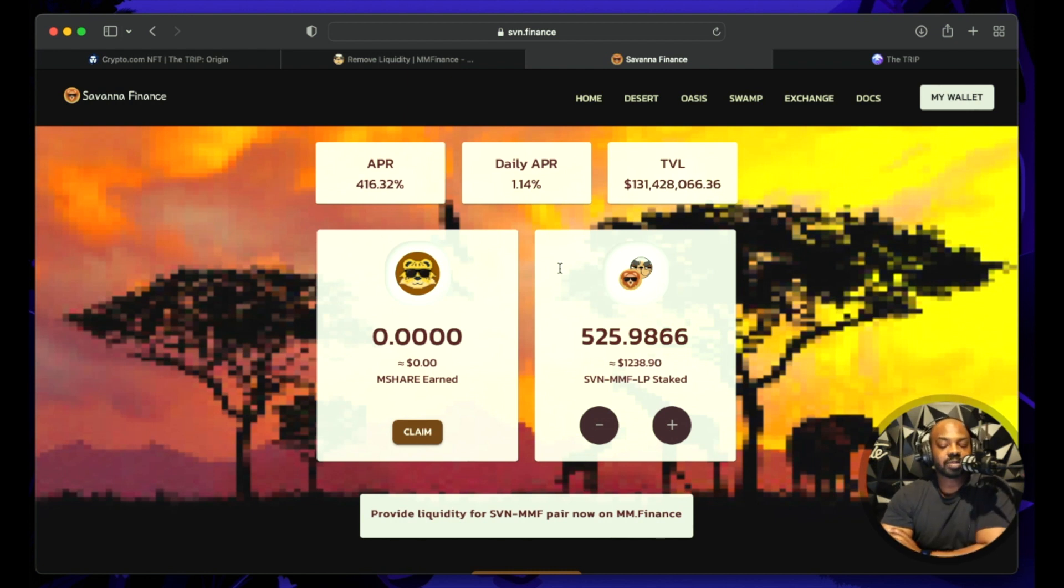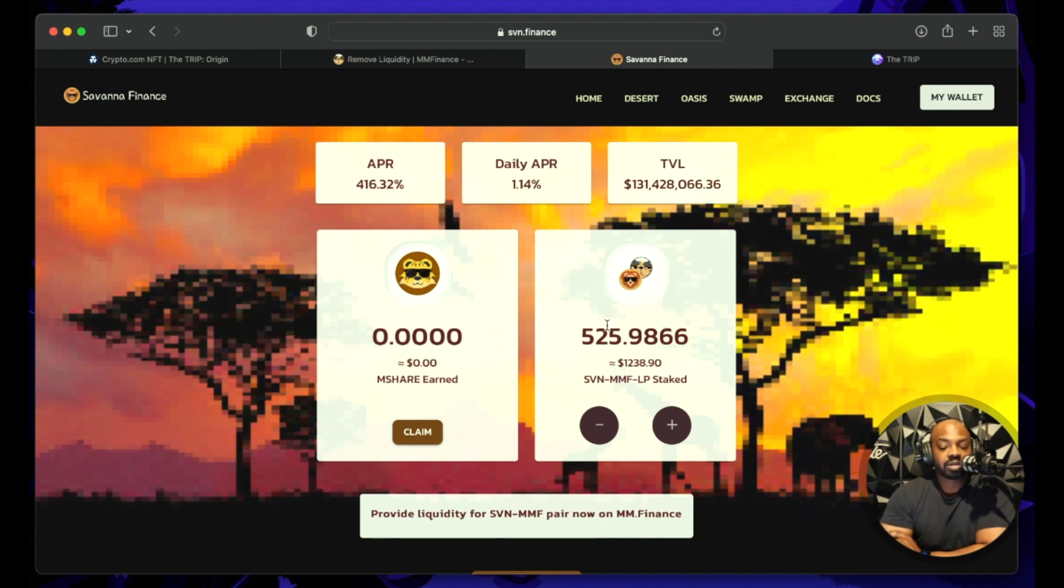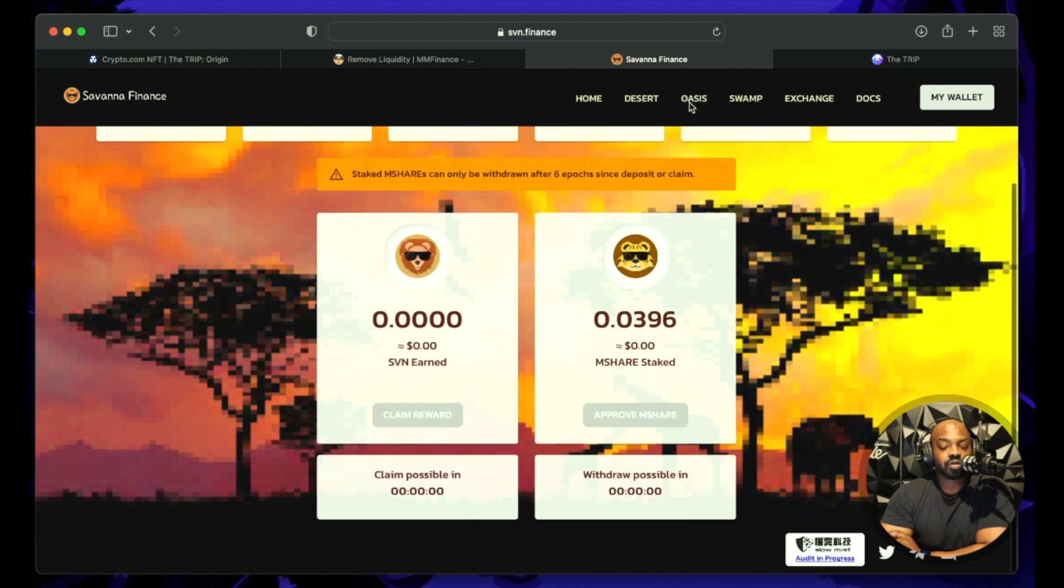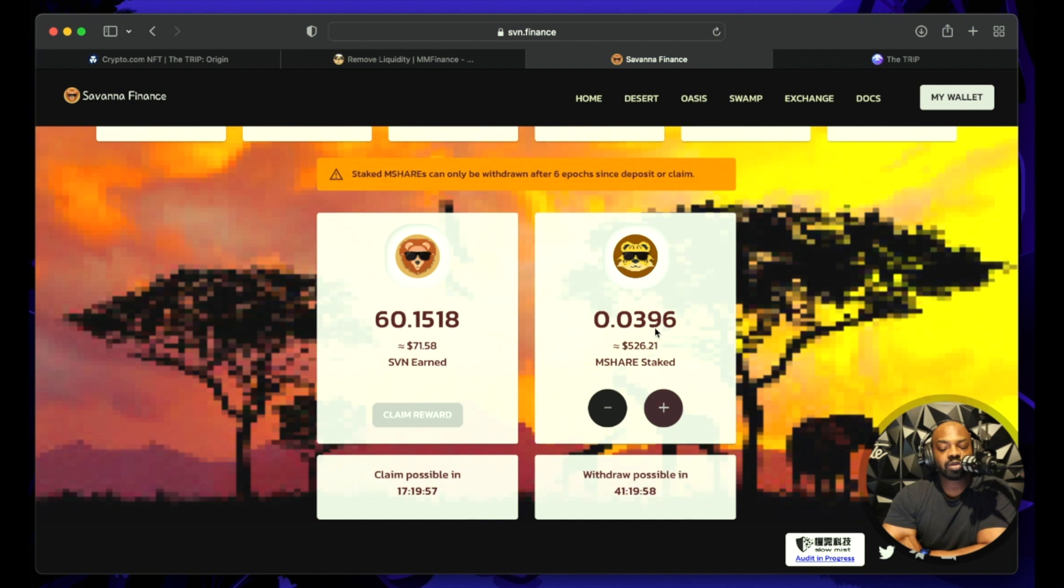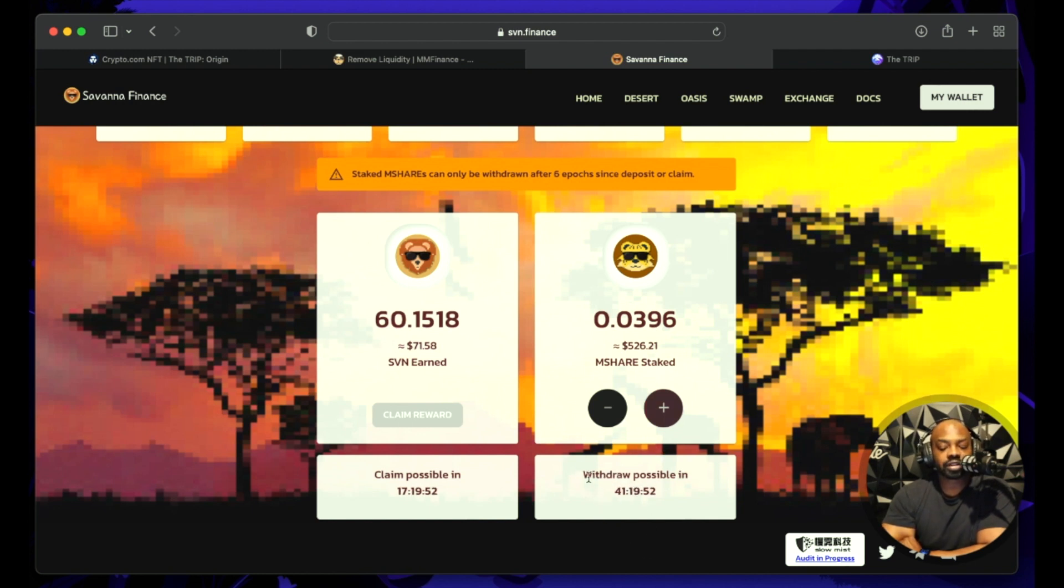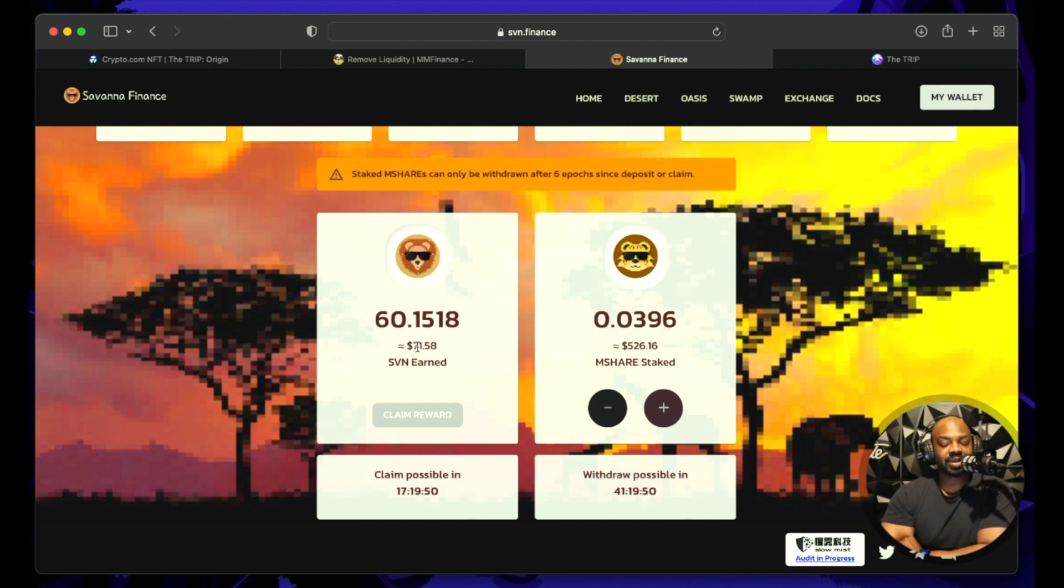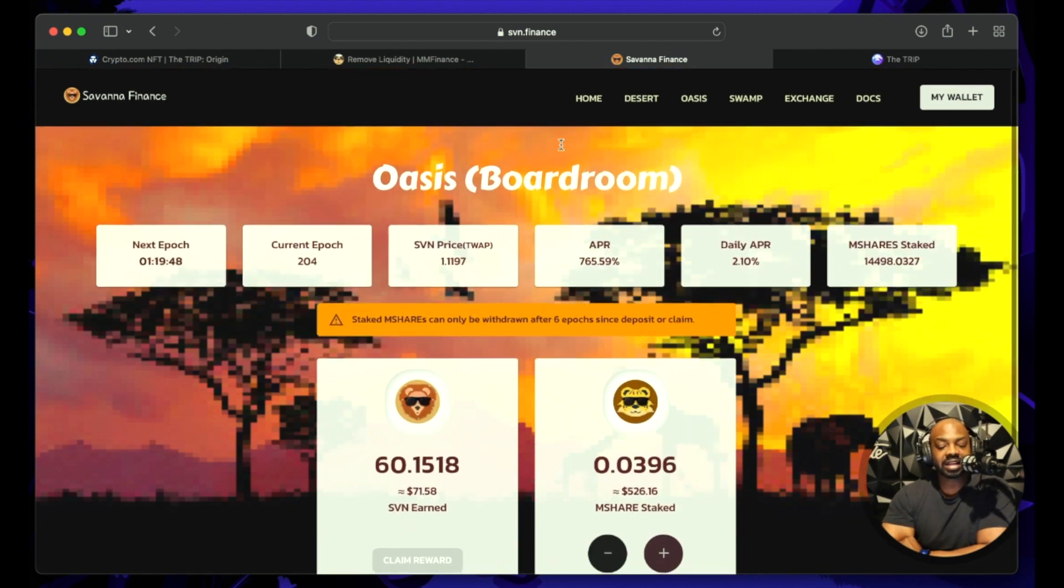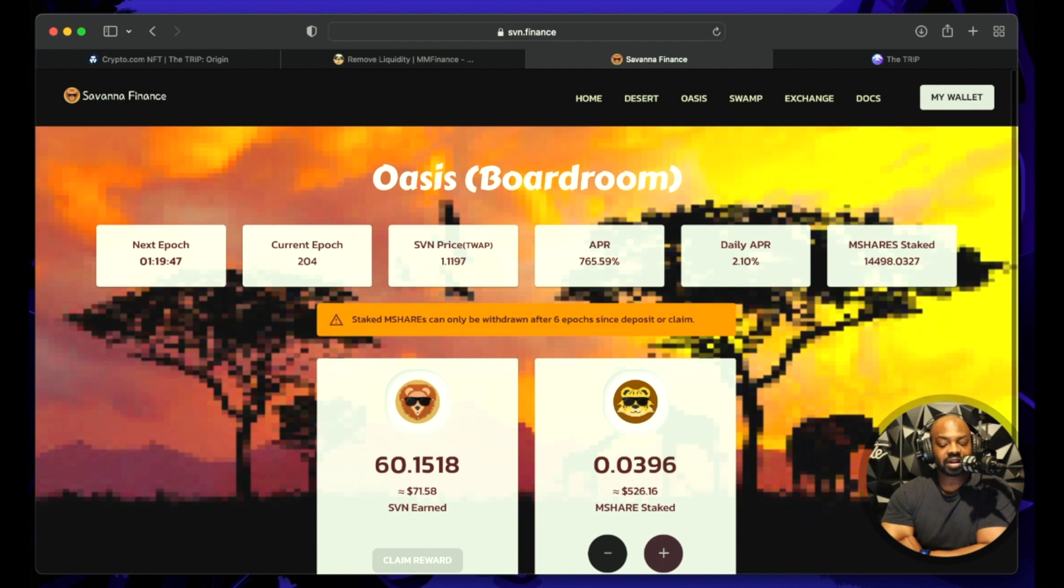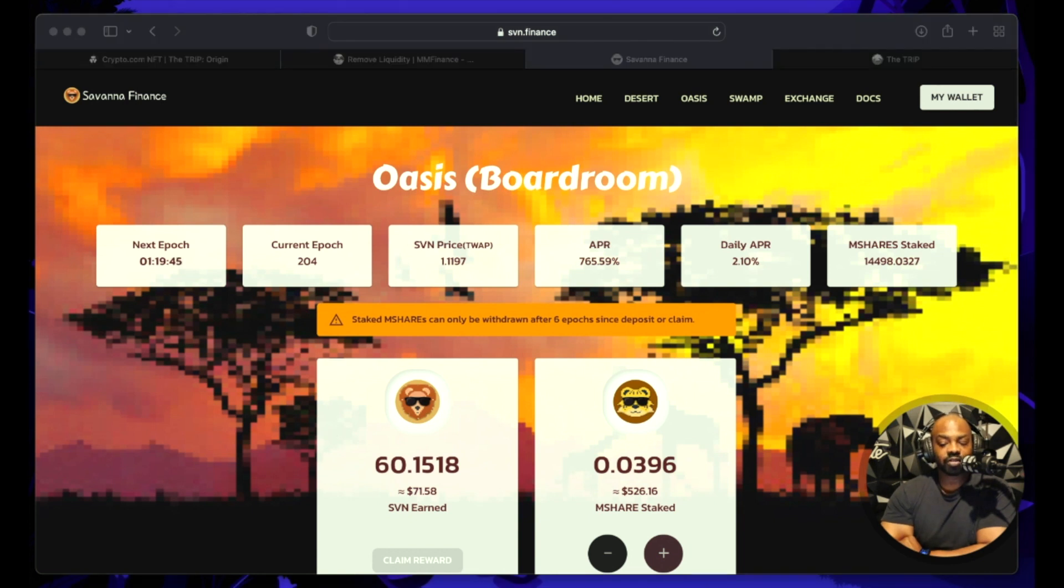We got some more SVN-MMF and this is the circle of life people that I talk about. So remember always remember to claim your M-shares first, always claim first before you end up doing anything else. If not, if you claim your rewards you're not going to be able to add no money within 41 hours. So I like it, so that is the circle of life. You are welcome for all the people that's been asking.